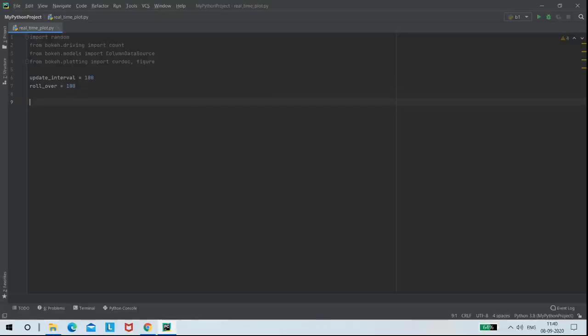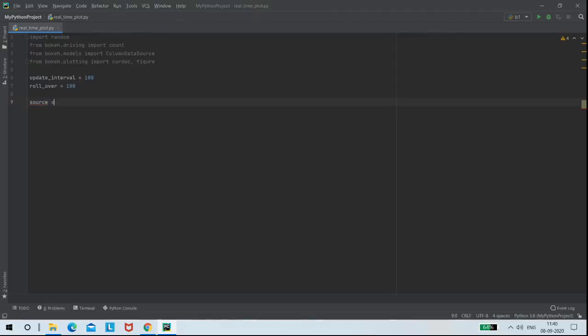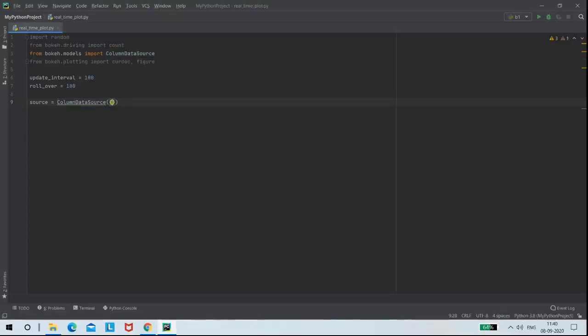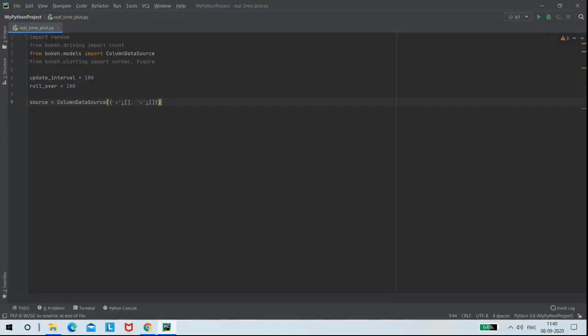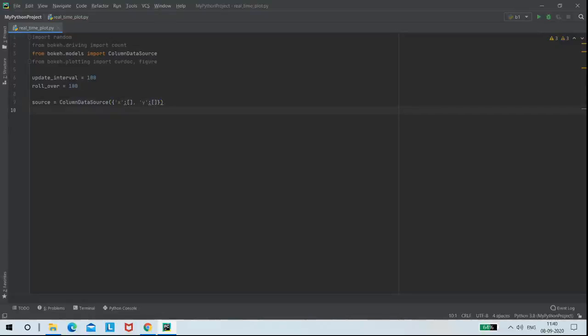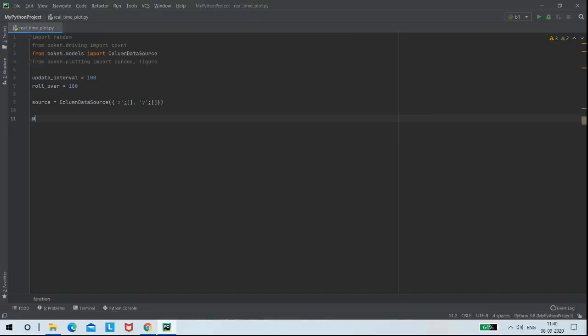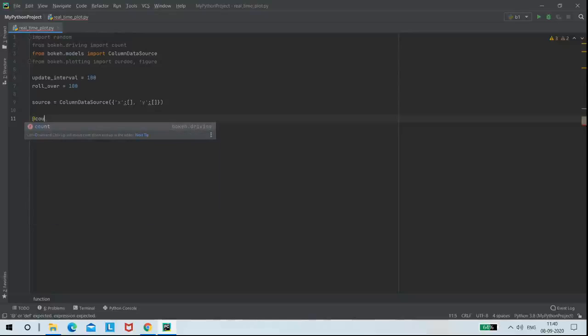Then I am creating source variable to assign ColumnDataSource, which reads data in the form of dictionary. Here the key X will have the value empty, and also the key Y will have the empty value because I wanted to plot random data. Next, I am using count function here.